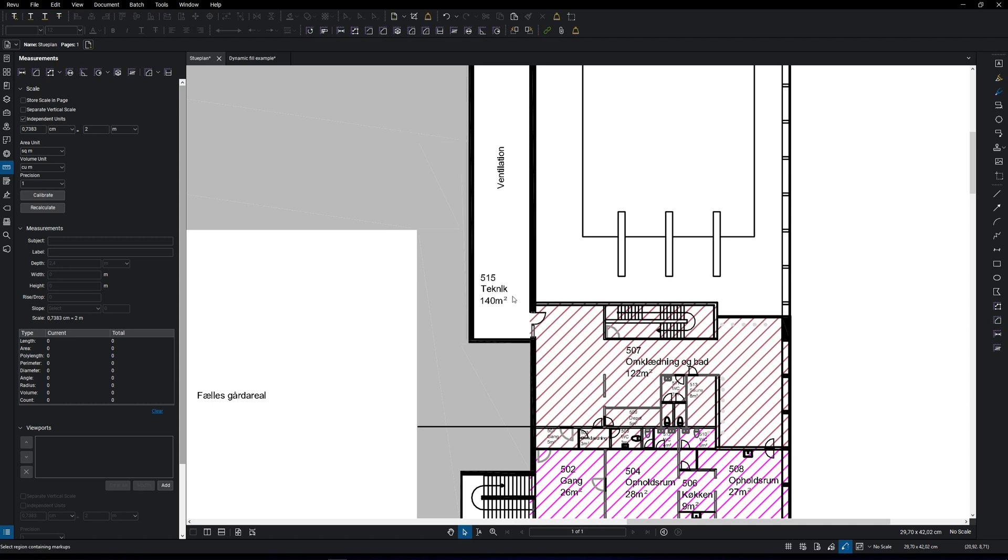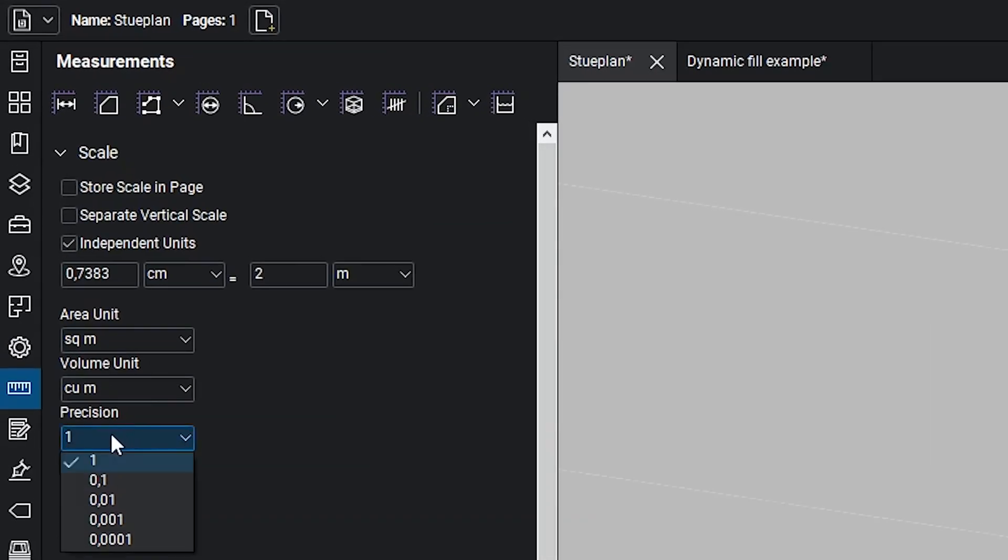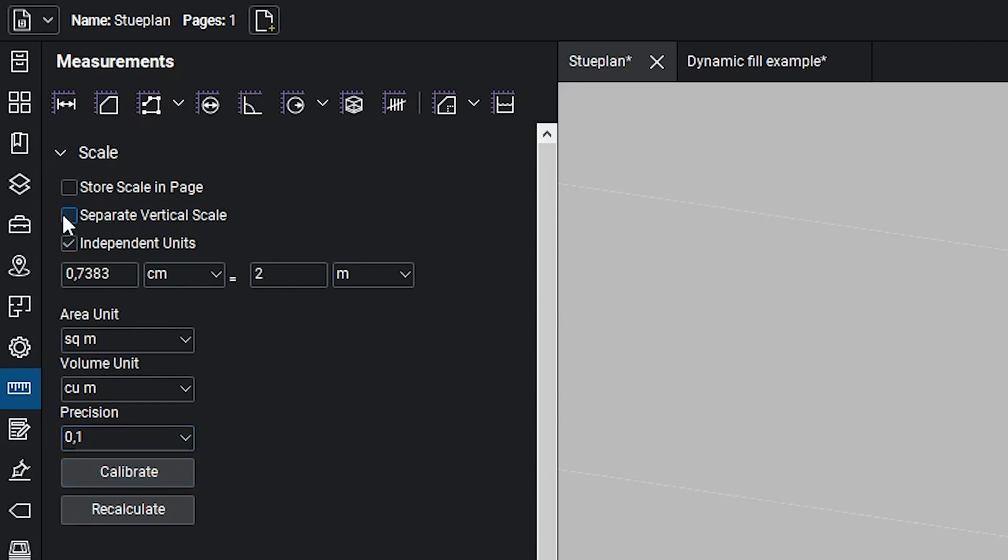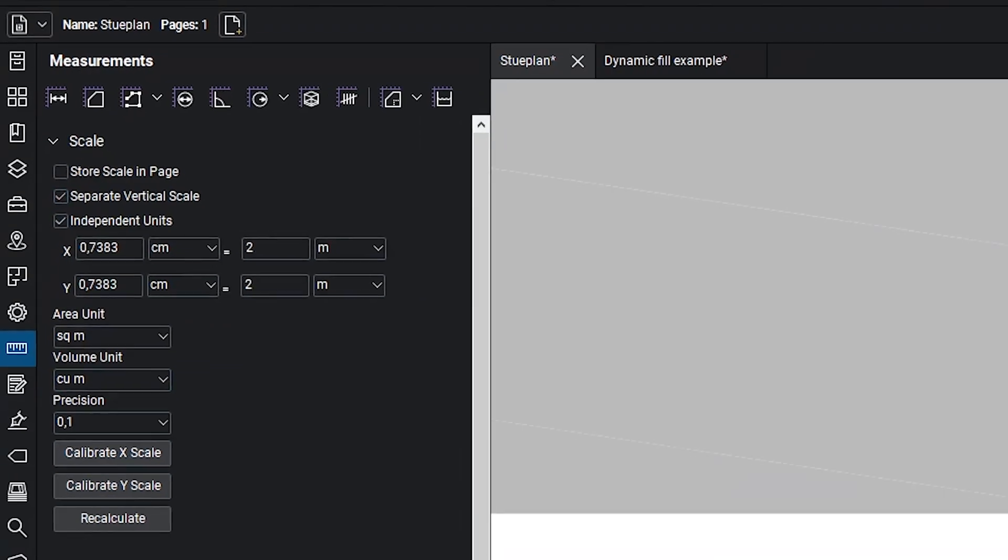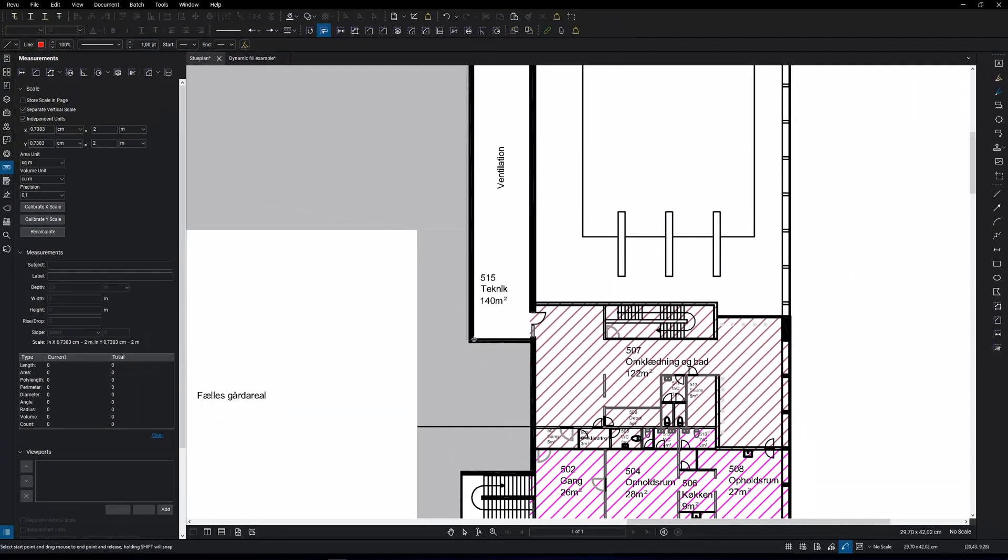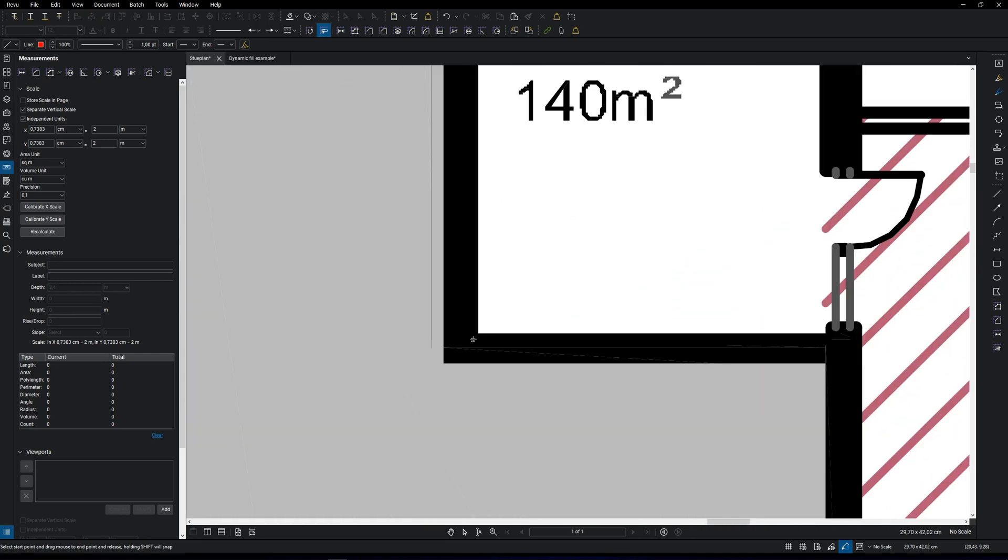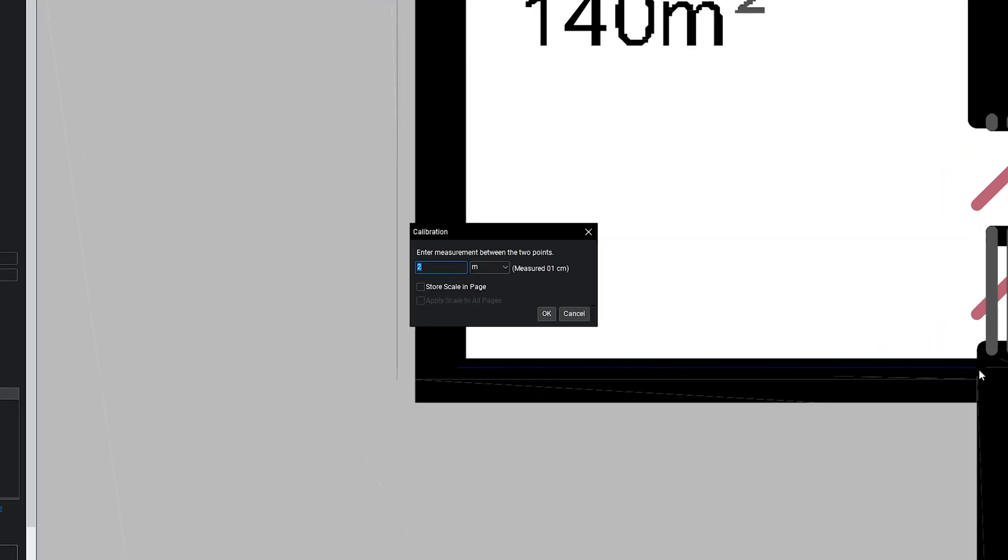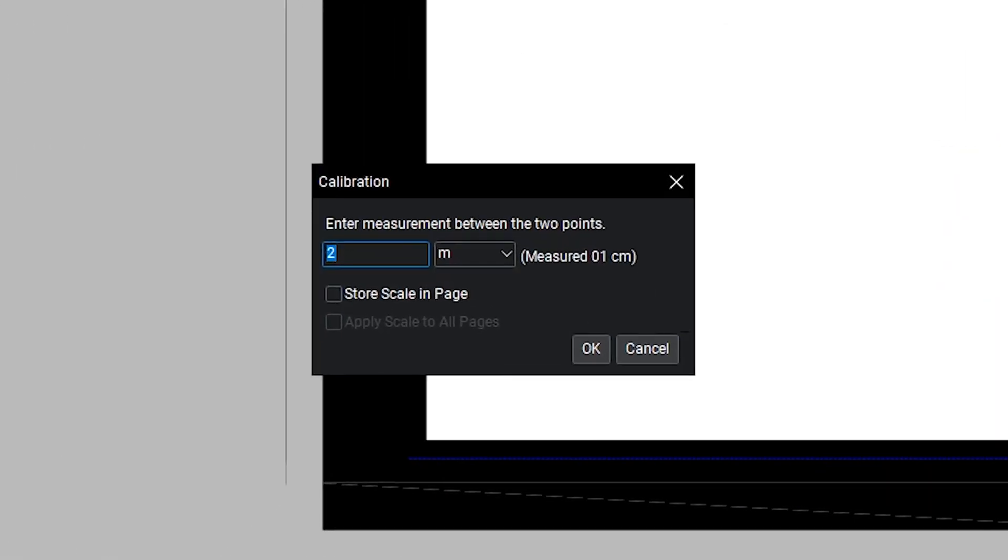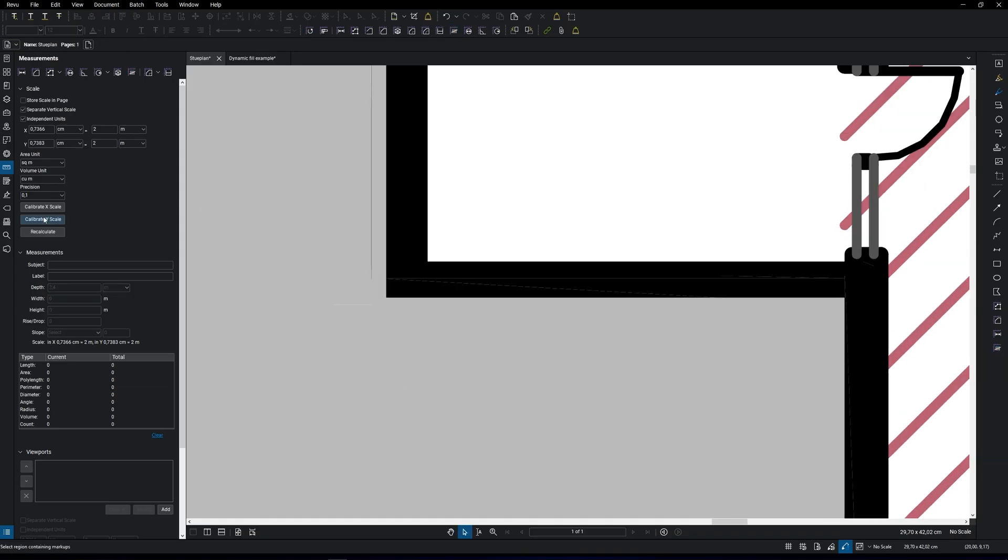For calibration in this example, we need the X and Y coordinates. We also need to set the precision to one decimal so we can be more precise. Click on separate vertical scale and now click on calibrate X scale. Select two points to calibrate the measuring tool. If you zoom in, you can see that it snaps to the inside corner. Now you're going to enter the measurement, 2 meters. Click OK. Go ahead and calibrate the Y scale.